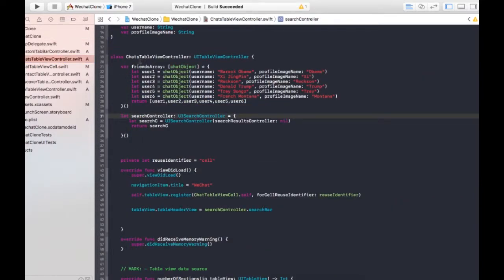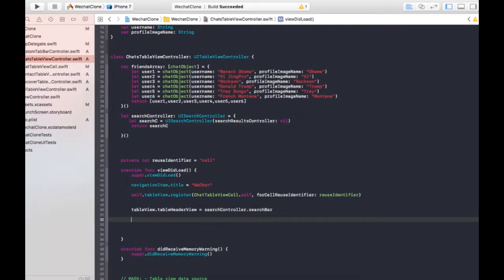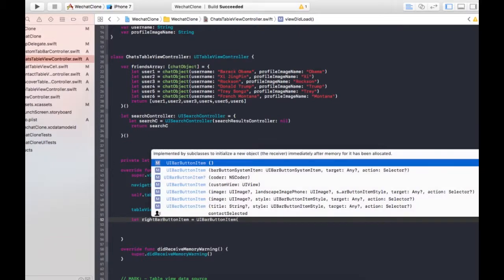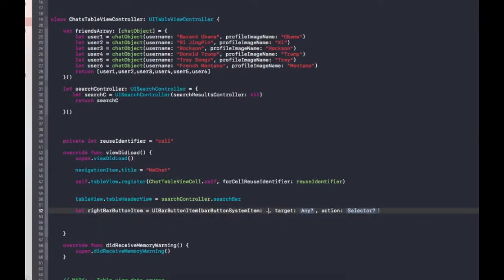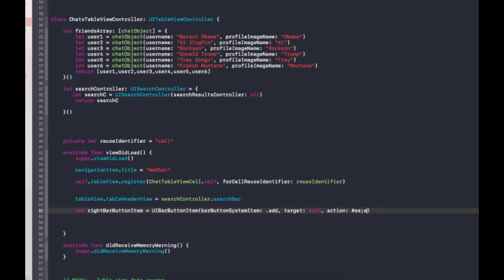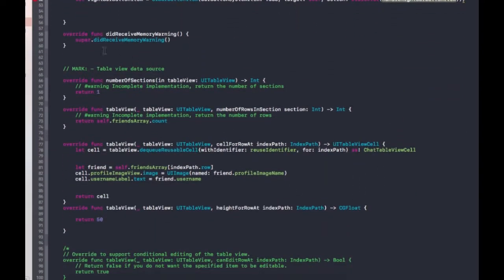Let's go back to the chat table view controller and set the right bar button item. Let's create a rightBarButtonItem as a UIBarButtonItem — we're gonna use the default system item .add, so the add will give it that plus icon. The target is going to be self (this chat view controller), and we go to the selector: #selector(handleRightBarButtonItem). So let's create this method.